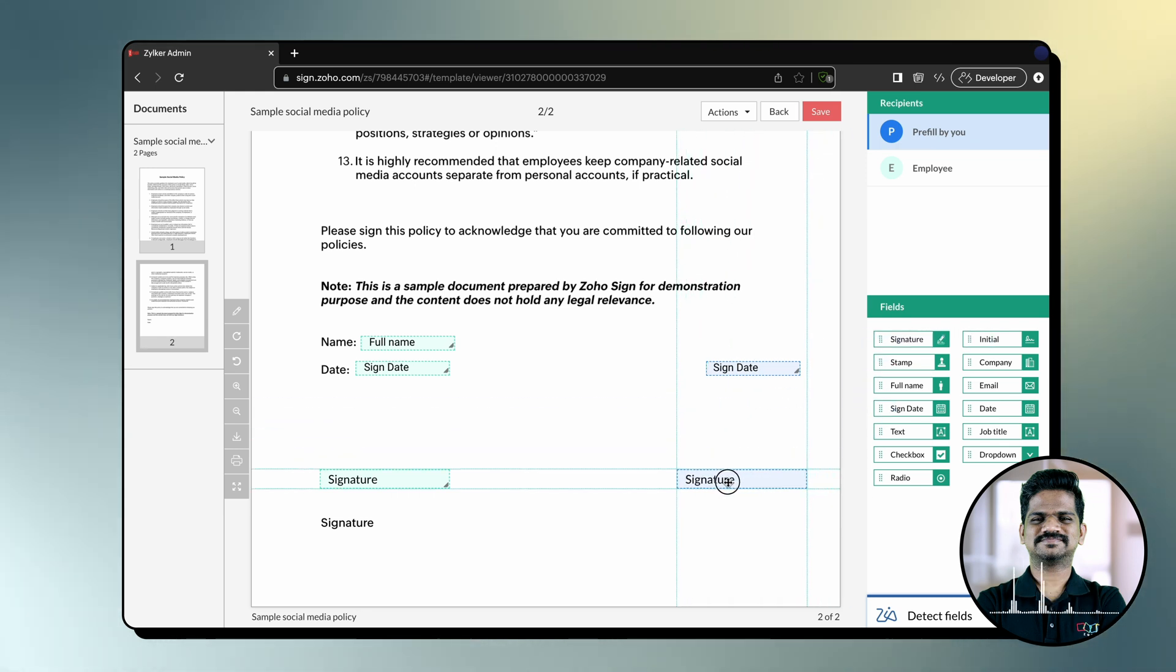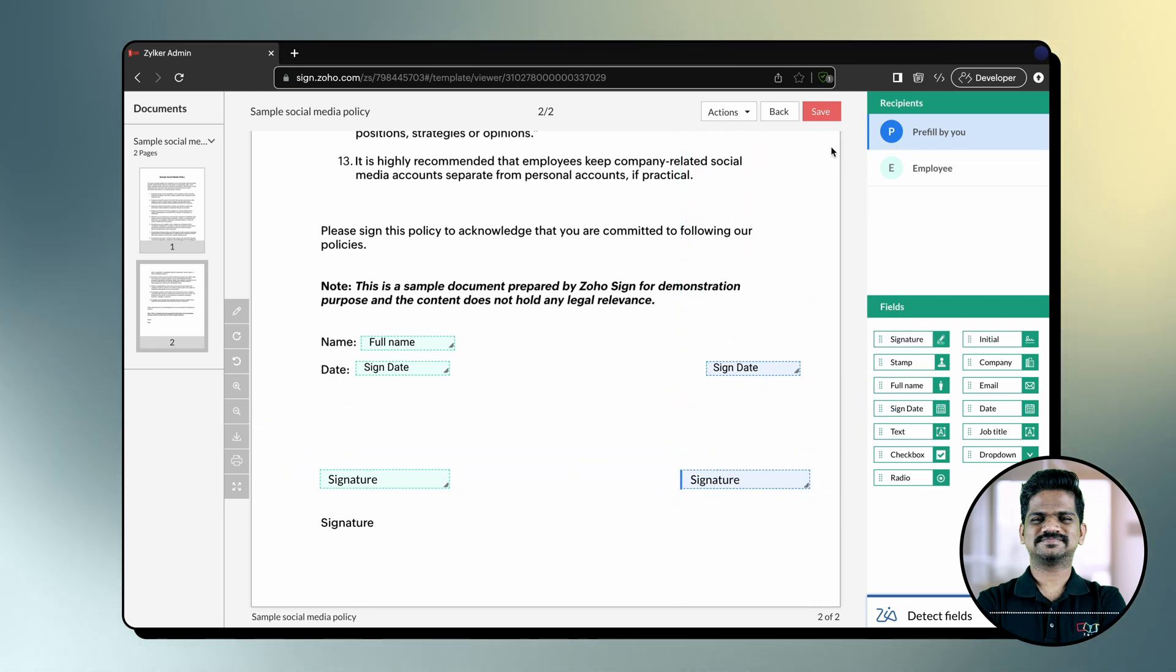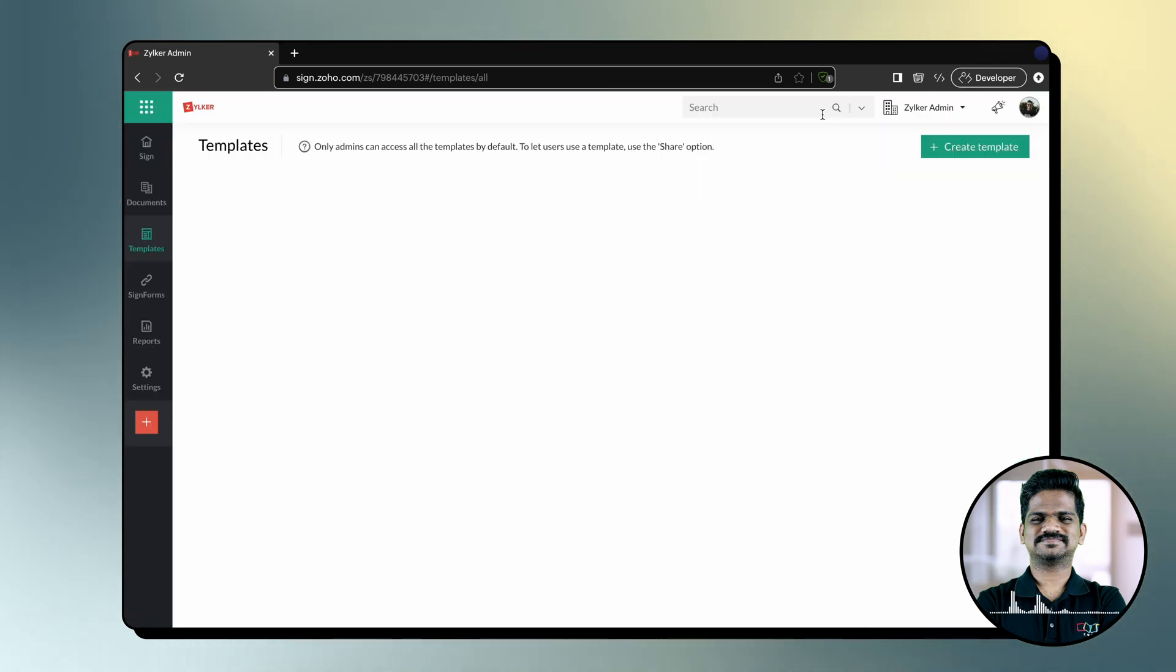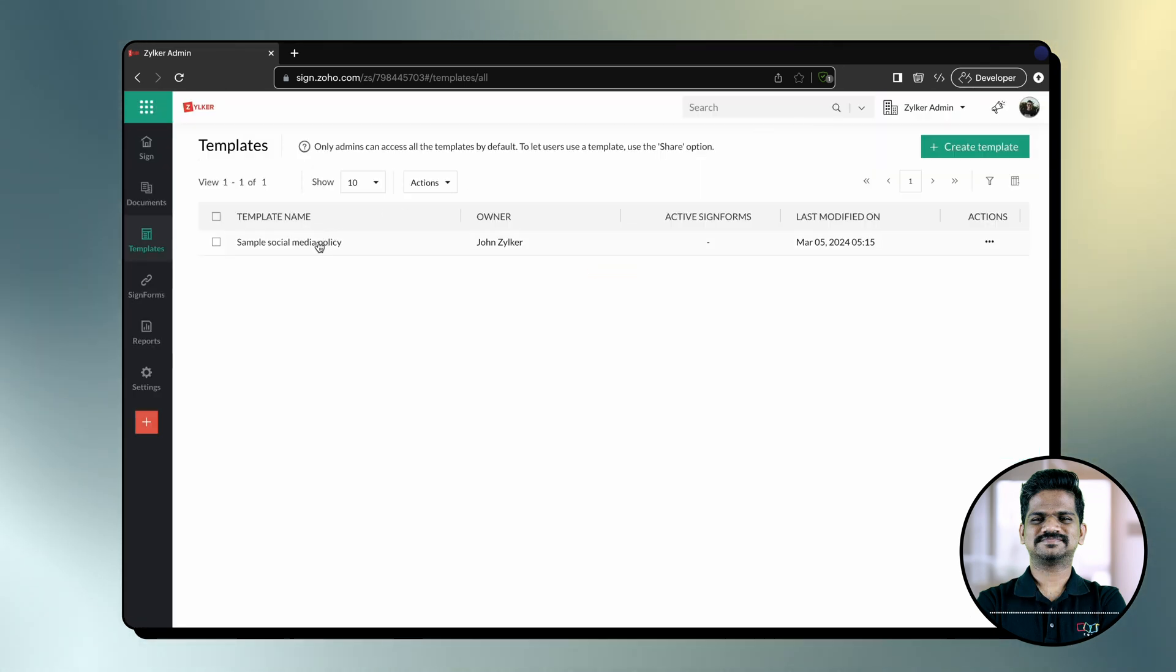Once all the fields are added, click Save. And that's how you can create a template which can be used by everyone in your organization.